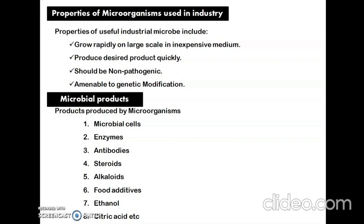They grow on a large scale in an inexpensive, cheap medium. The second property is they should be able to produce the desired product quickly. Then, they should be non-pathogenic — pathogenic microorganisms cannot be used for the industrial production of antibiotics or other products.